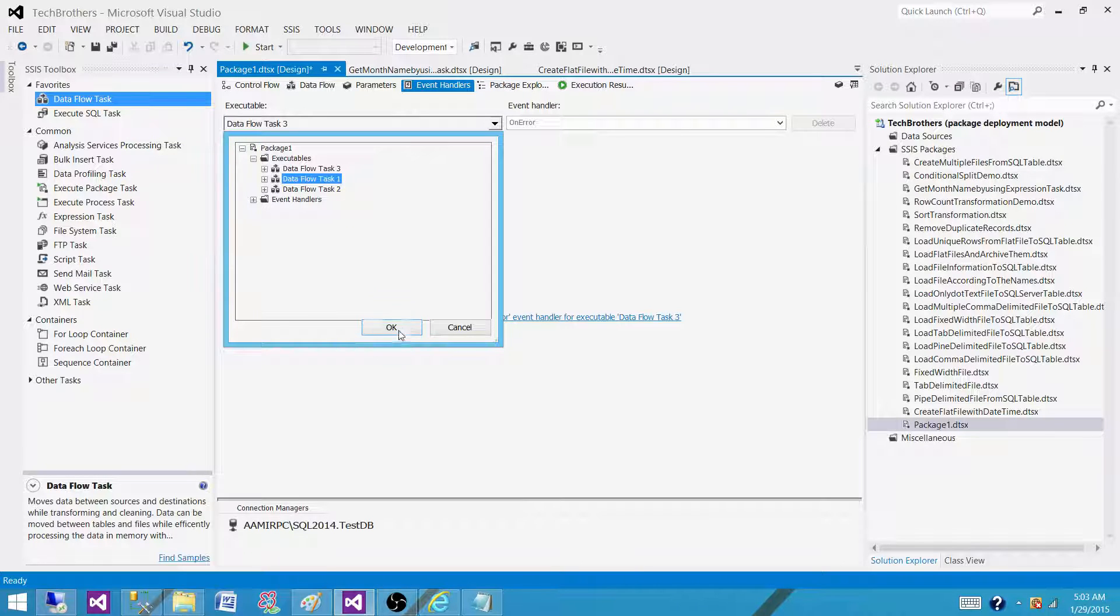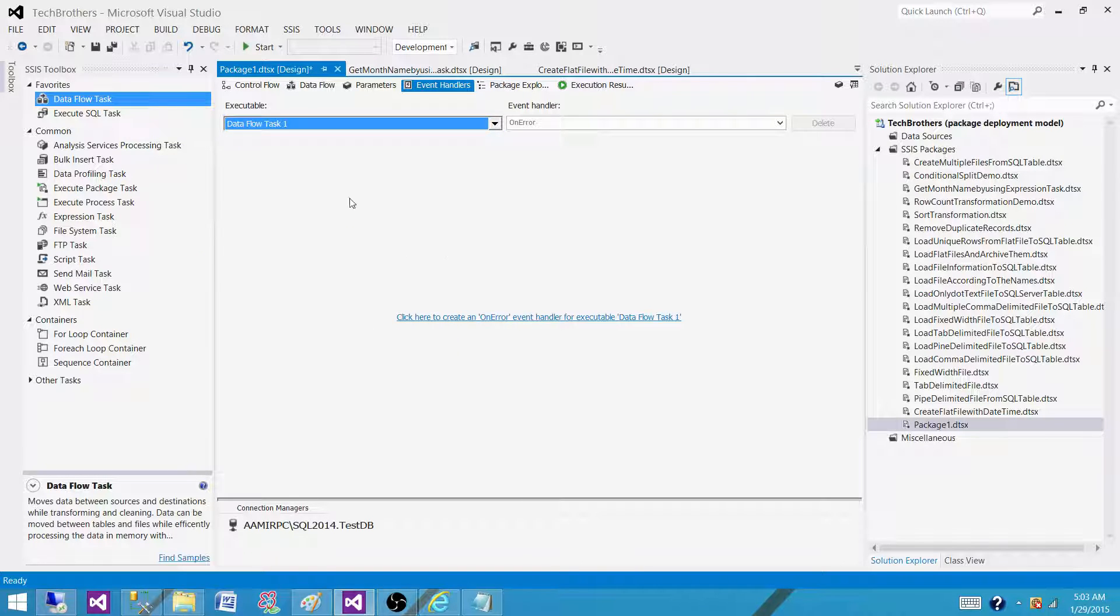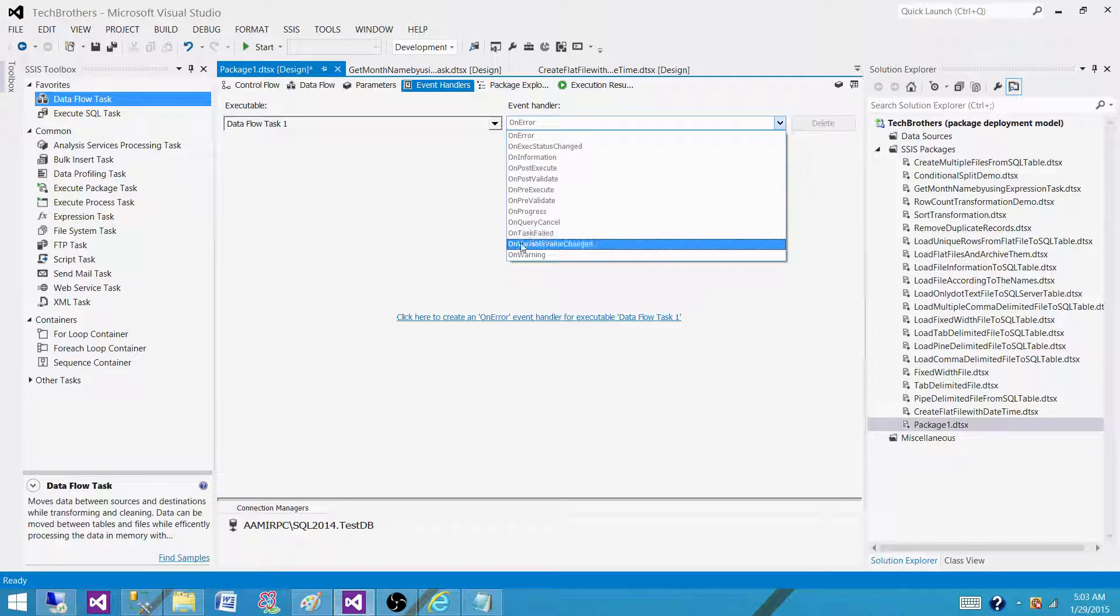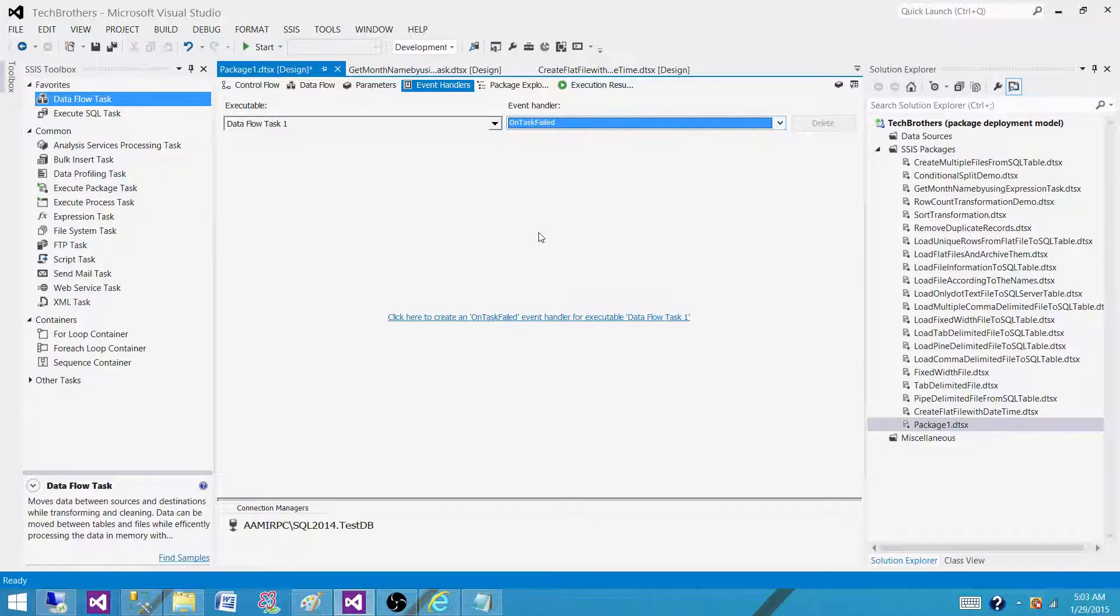Dataflow task 1, and we want to send an email when this fails. So let's select the event on task failed.